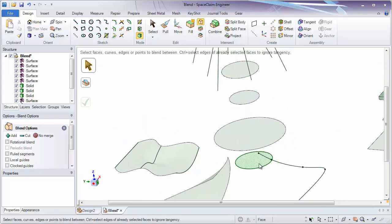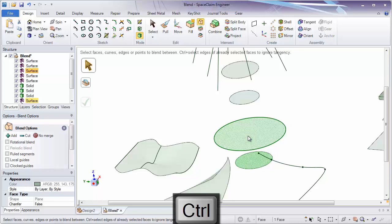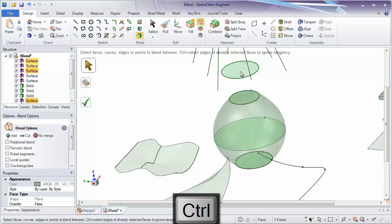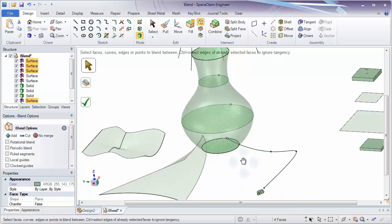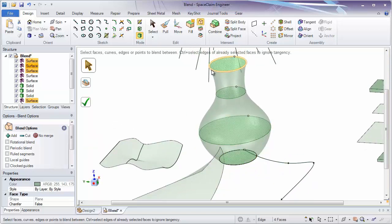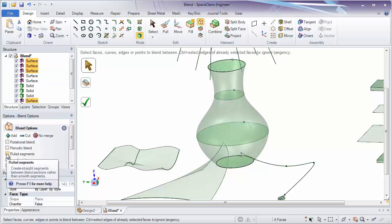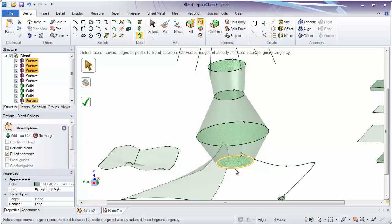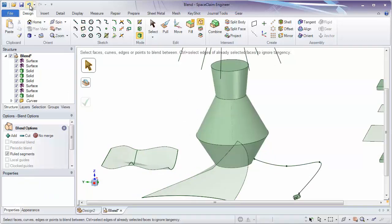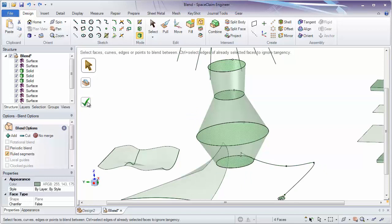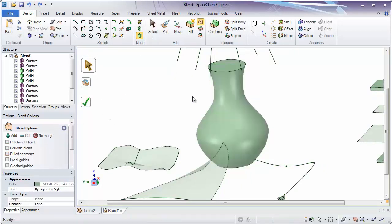We can also create solids between surfaces by selecting the surfaces in order, holding down the Control key. With multiple surfaces to blend between and multiple cross sections, we default to a tangency guide between each of the cross sections. But you may want a straight connection between each of these profiles, so there is a ruled segments option in the blend options. Instead of following tangency, you can have straight ruled segments between them. We can click the check mark to see what that looks like, or undo and turn that back off to use the default tangency blend.